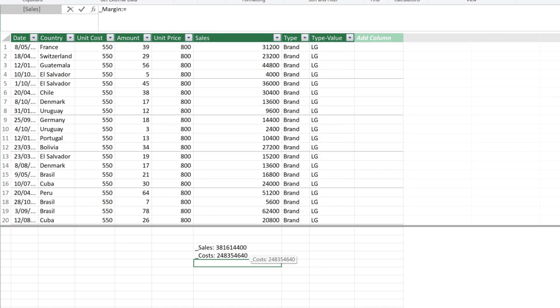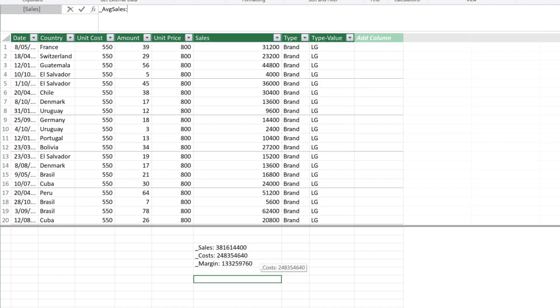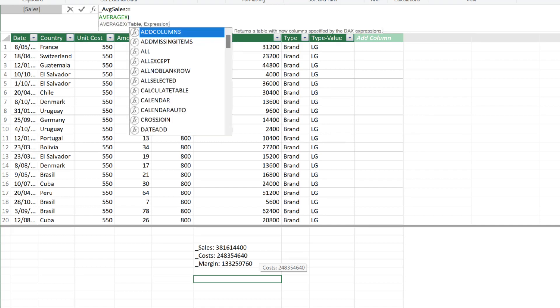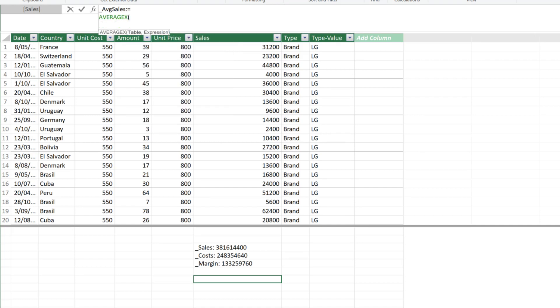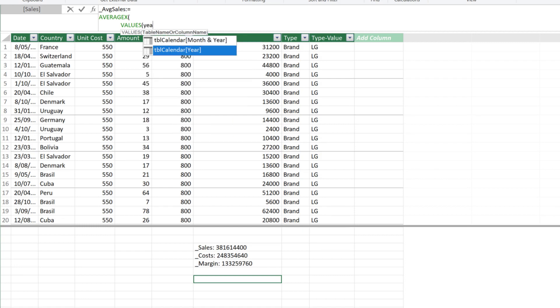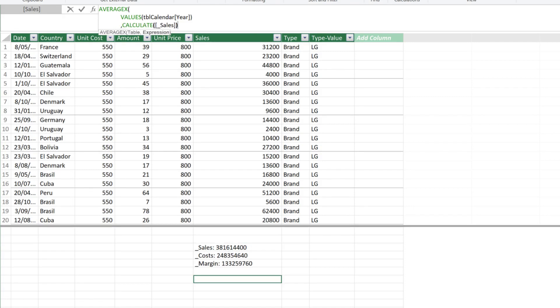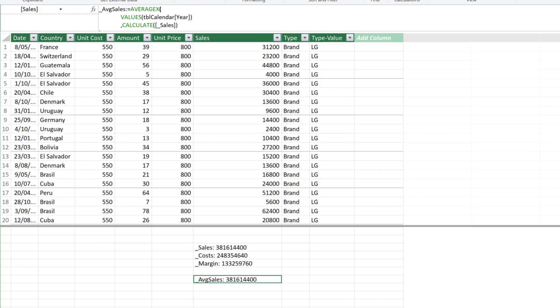We can calculate the sales margin by taking the sales minus costs. Apart from the total sales, we also need the average sales. We can use the averageX function. We want to use the values function for the first argument to get the distinct value from the year column.